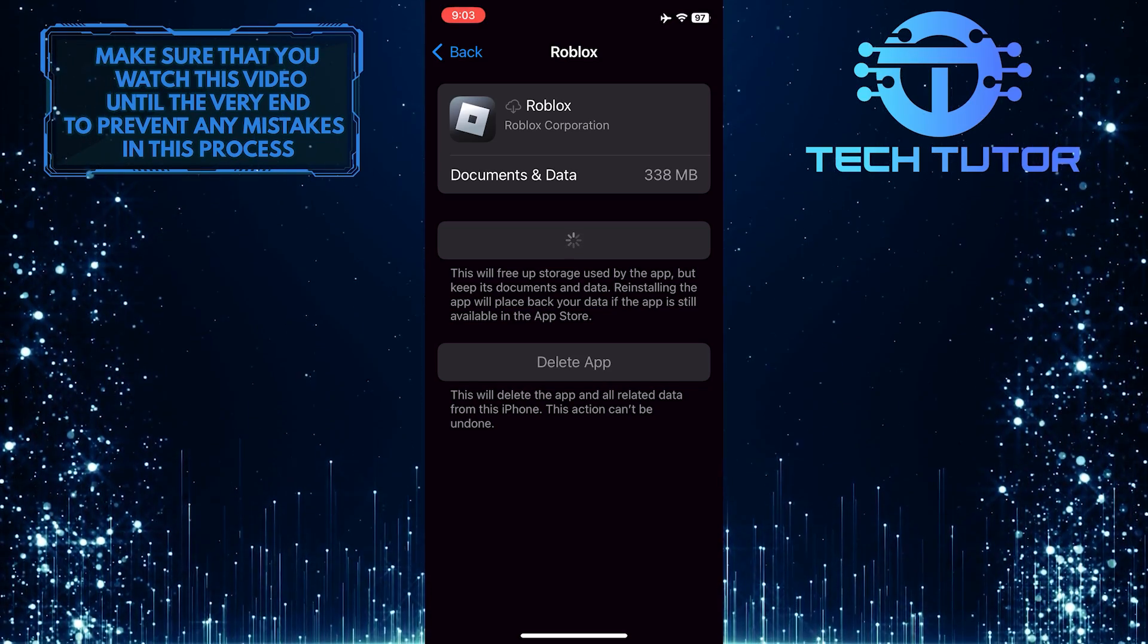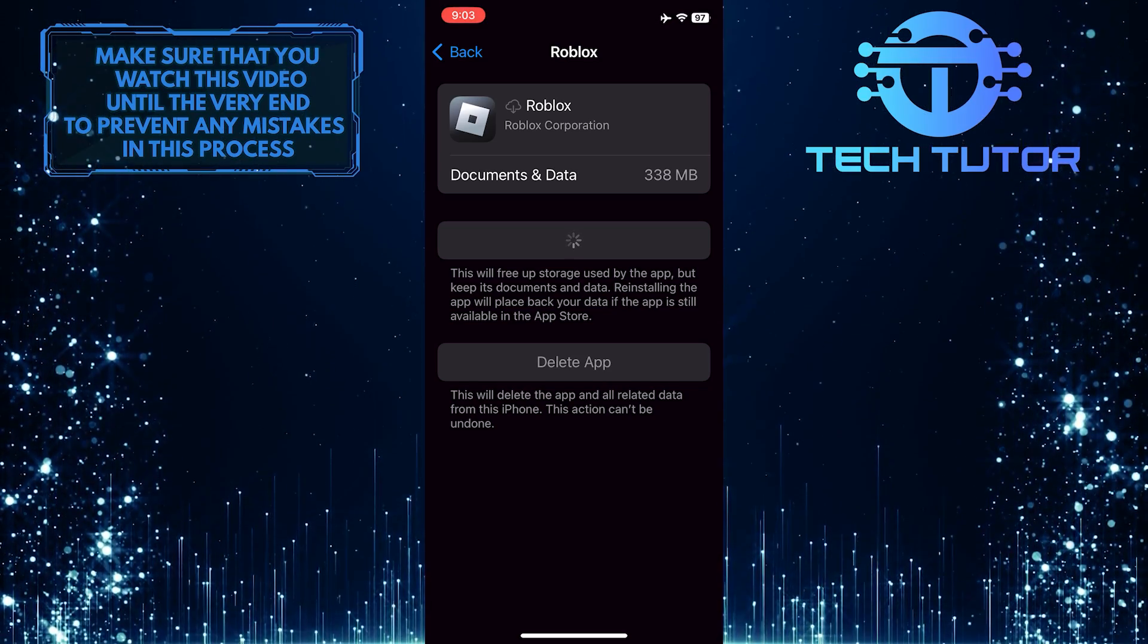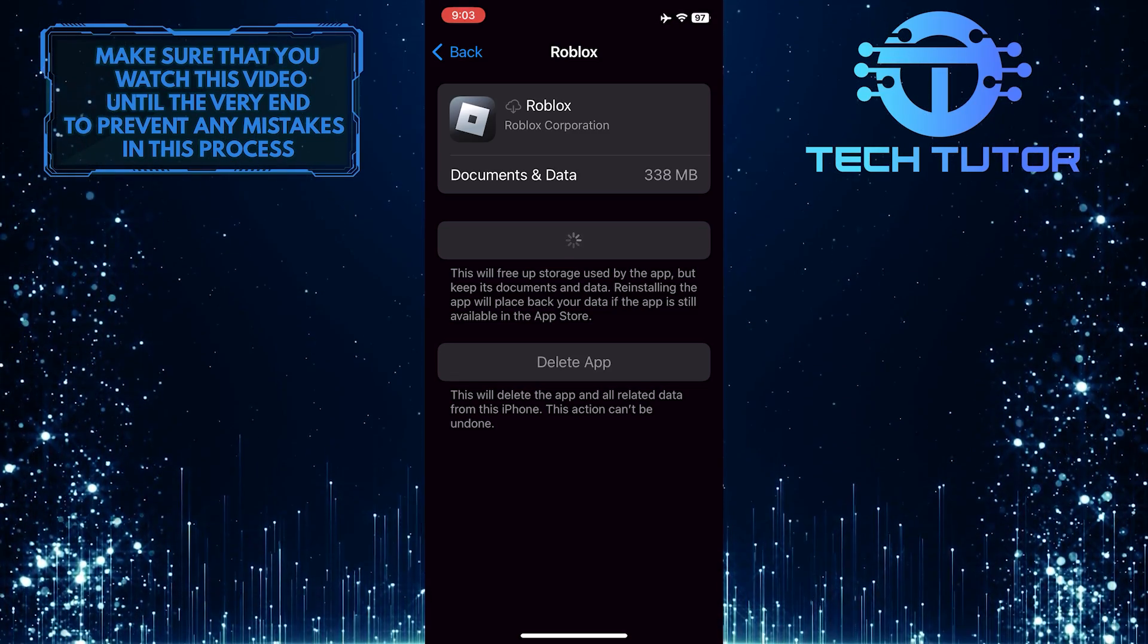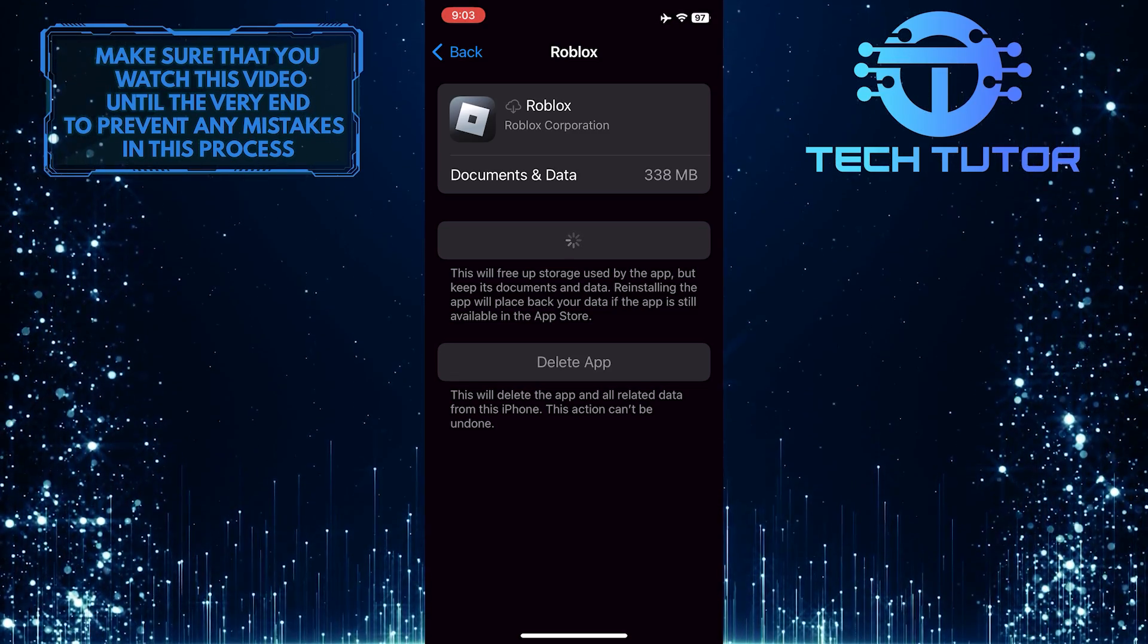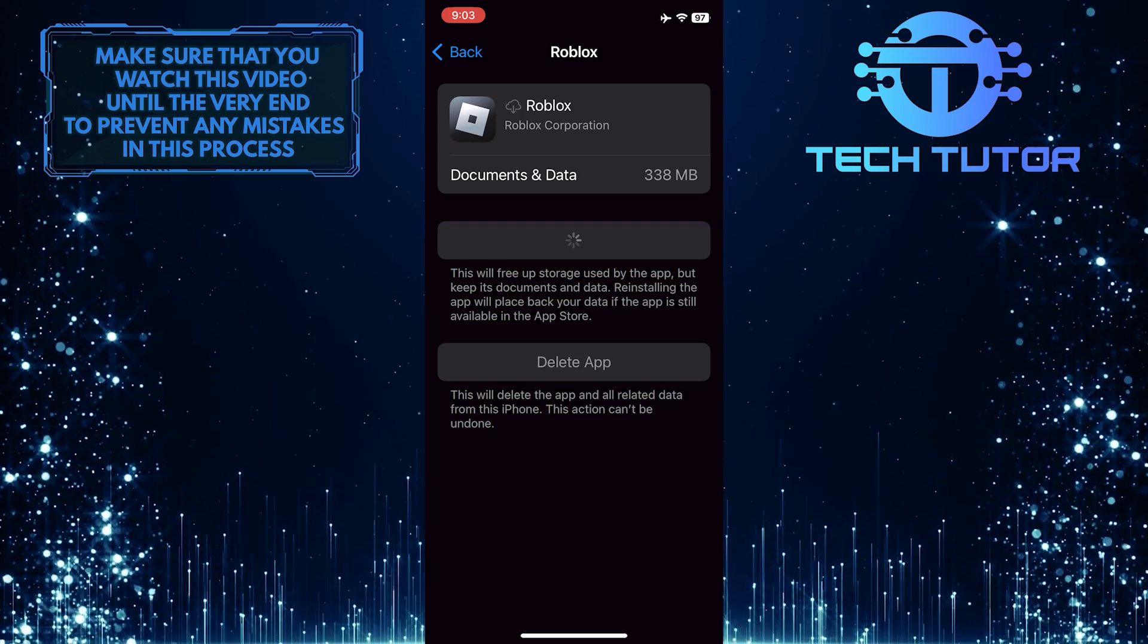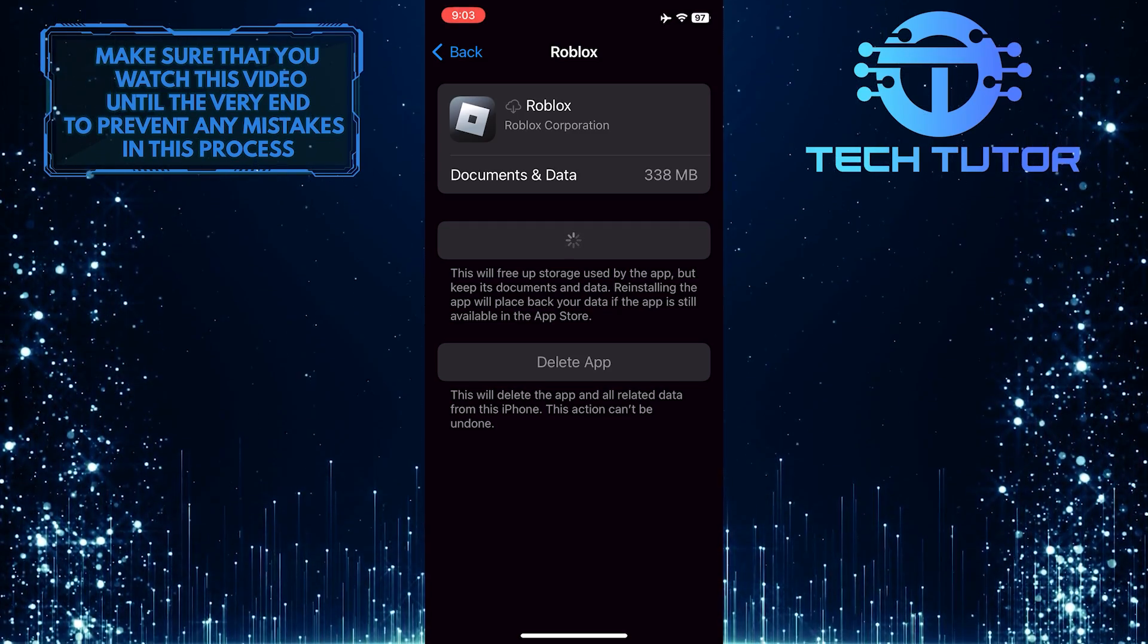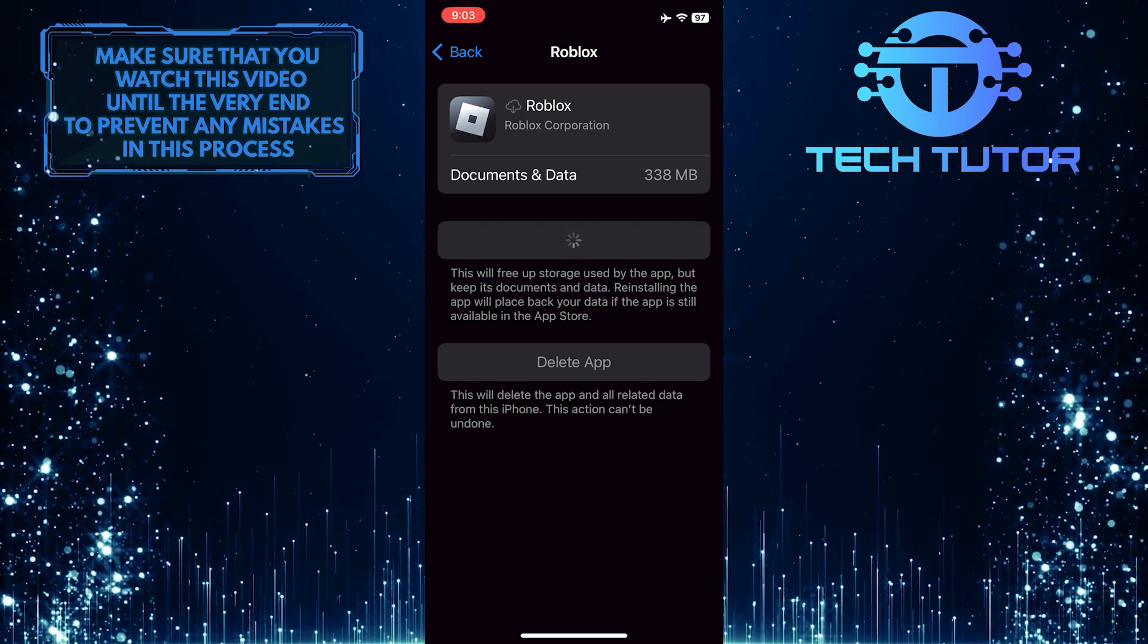Offloading apps can help clear out cached data, corrupted files, and temporary files that may be contributing to lag or bugs within the app. By reinstalling the app after offloading, you can essentially give it a clean slate and potentially eliminate any lingering issues that were impacting its performance.